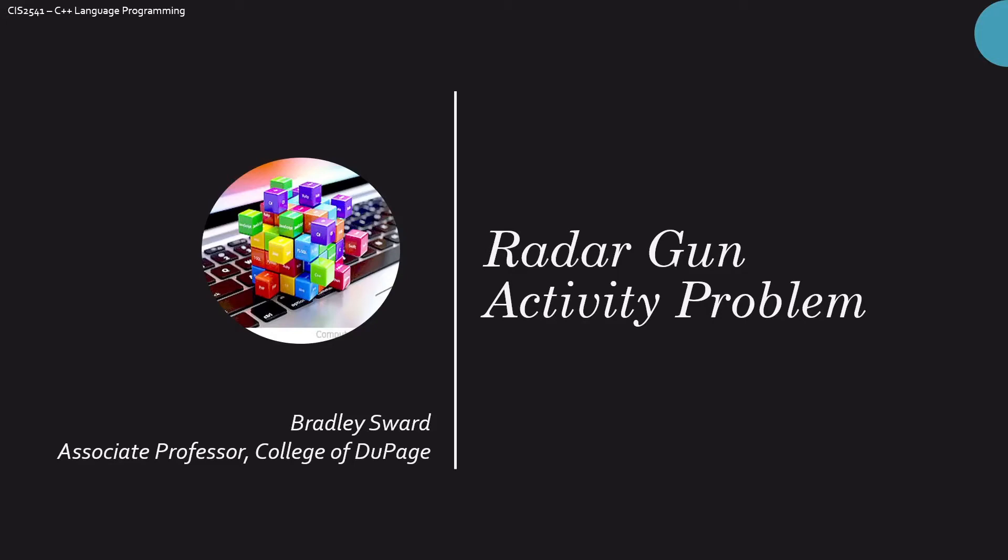Hello everyone, I am Bradley Swart, Associate Professor of Computer and Information Science at the College of DuPage in Glen Ellyn, Illinois.